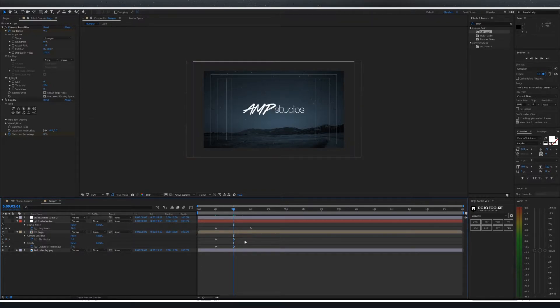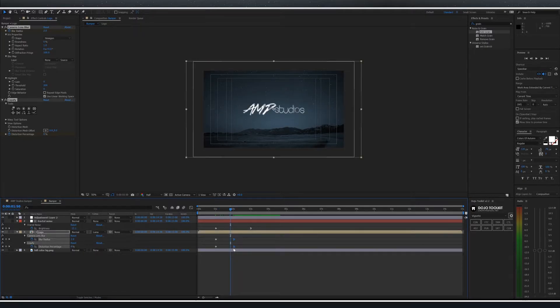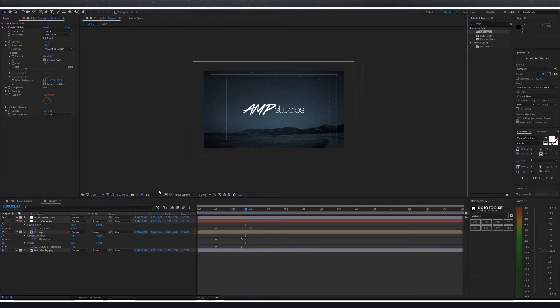After playing this back I've decided to increase the duration. Move the keyframes forward slightly. At this point most of the work is done.